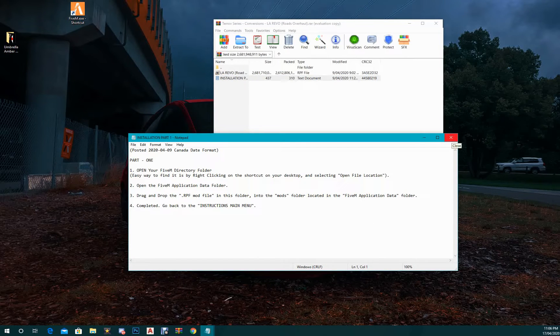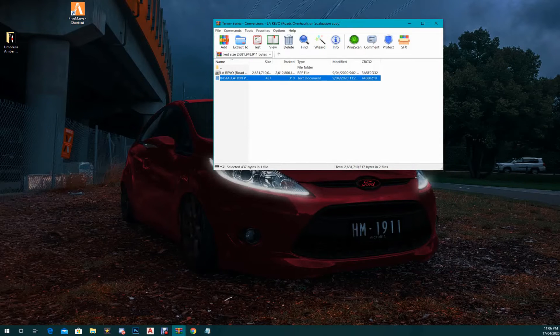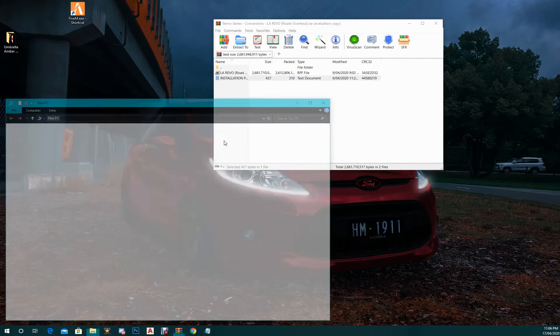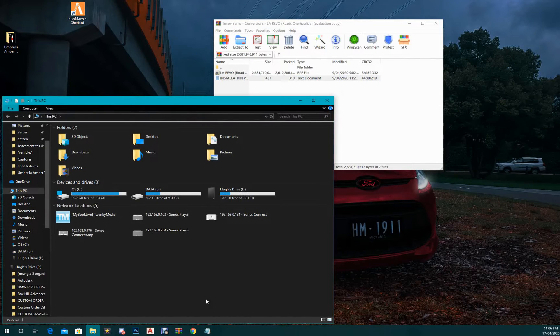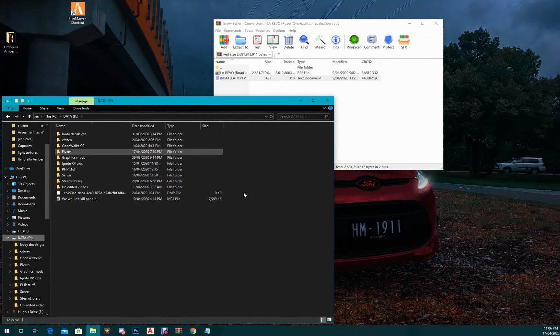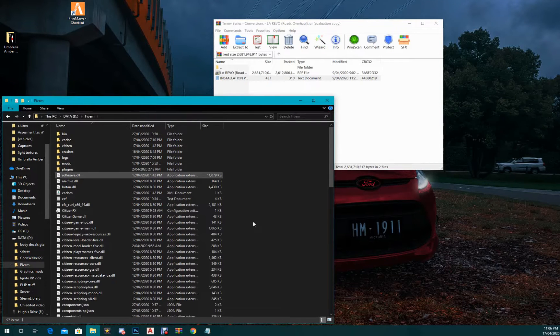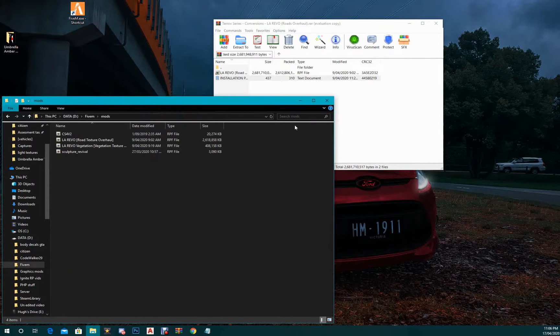So what you want to first do is open up your FiveM directory. So for me it's in my data D FiveM, that's my directory. You want to open up your mods folder.